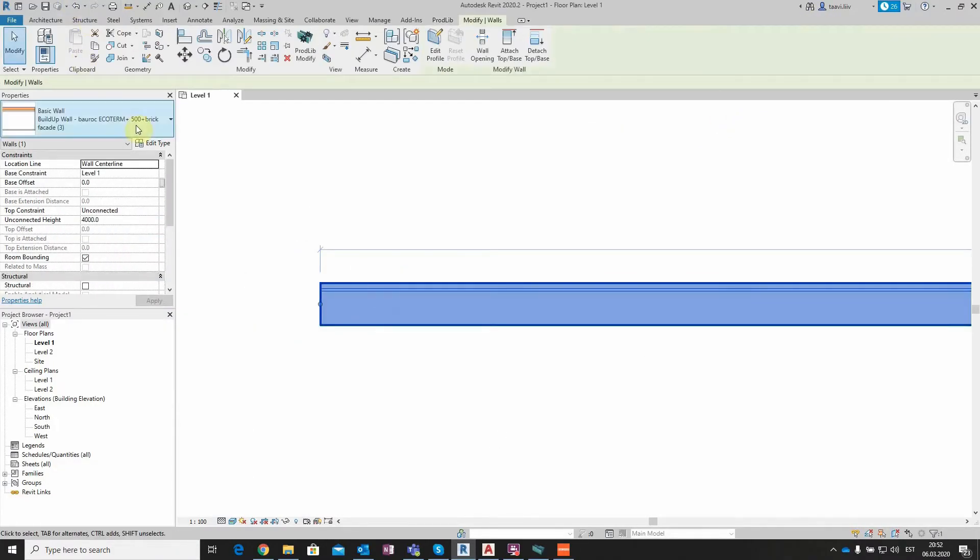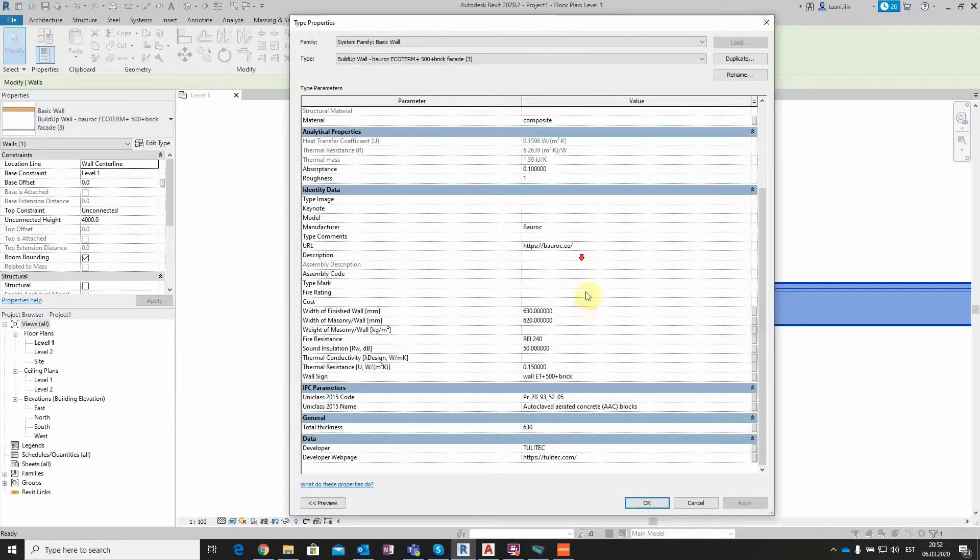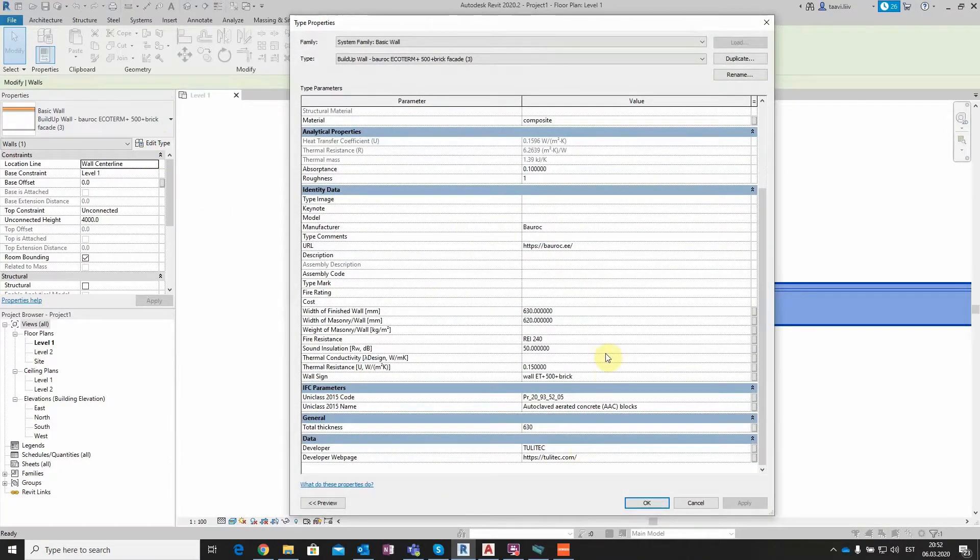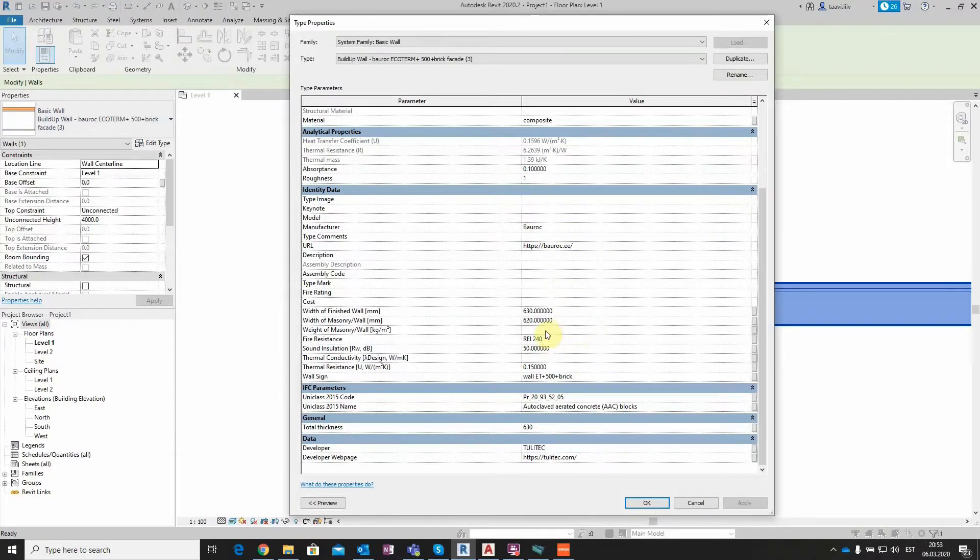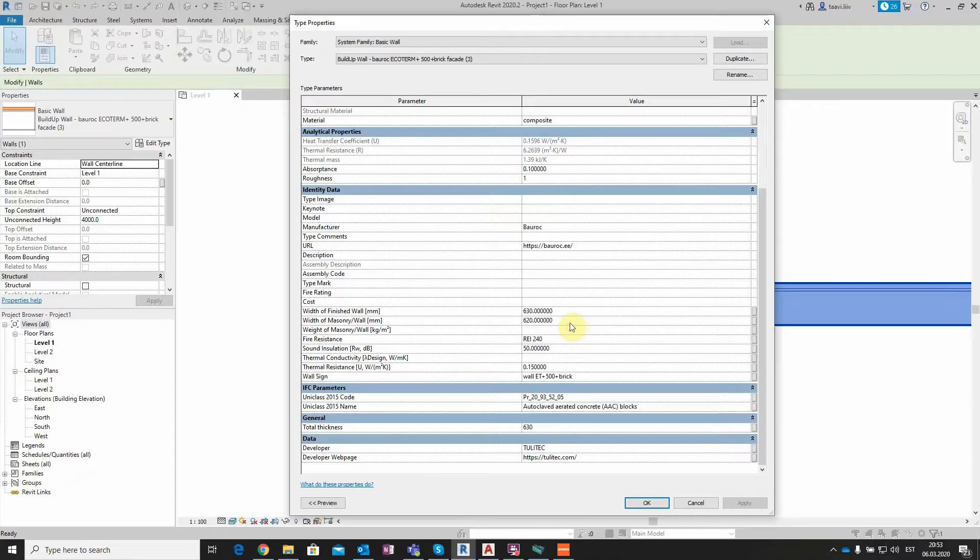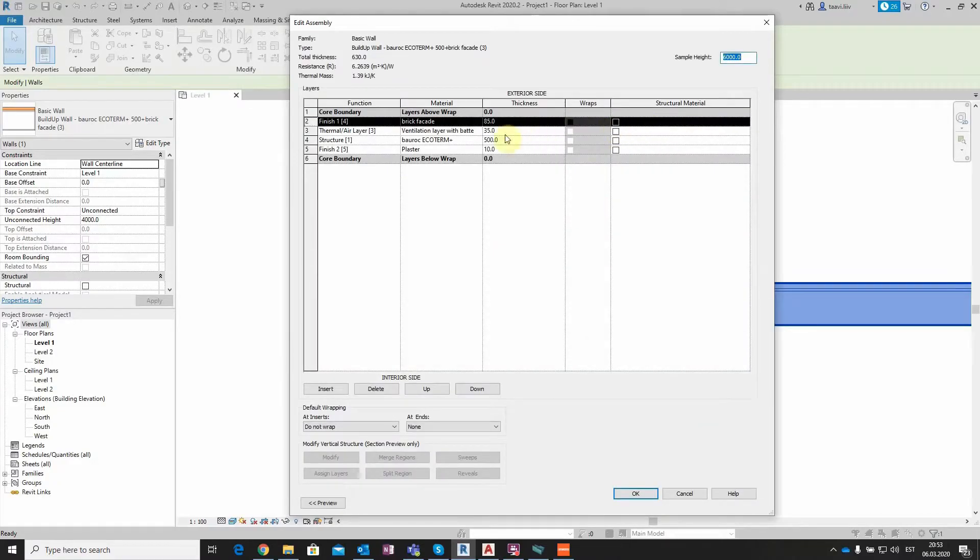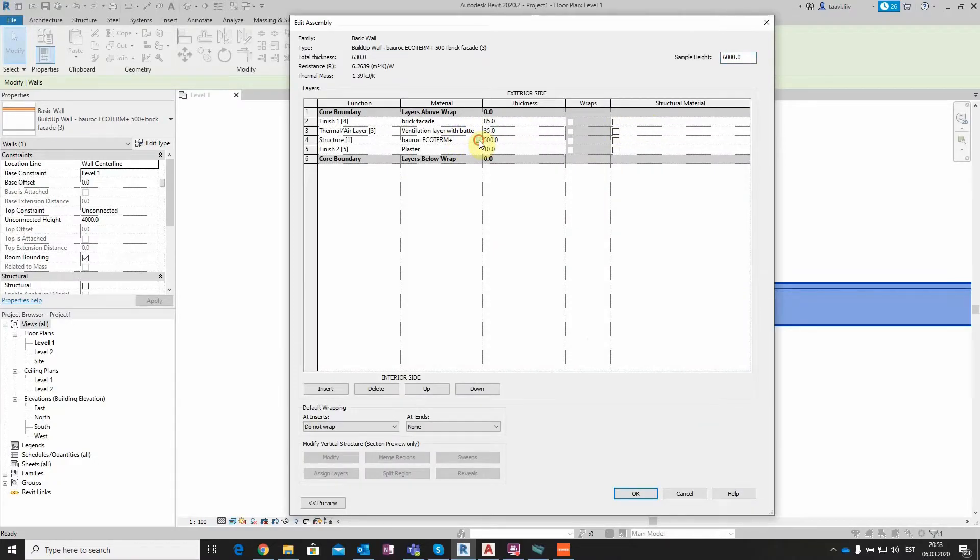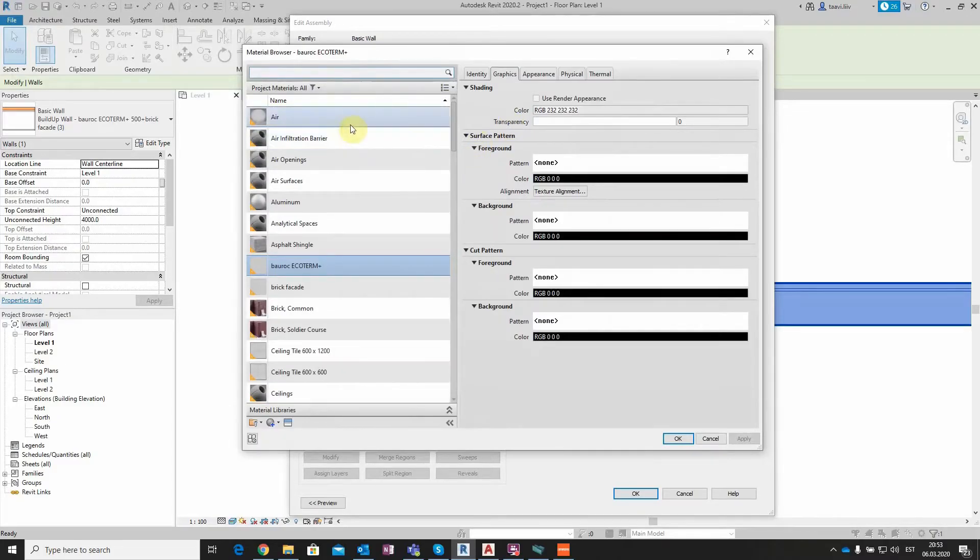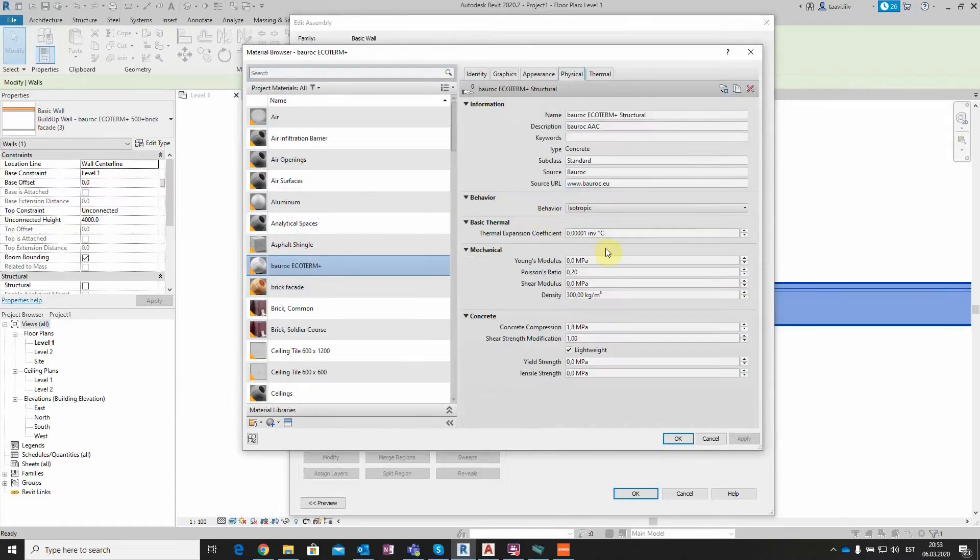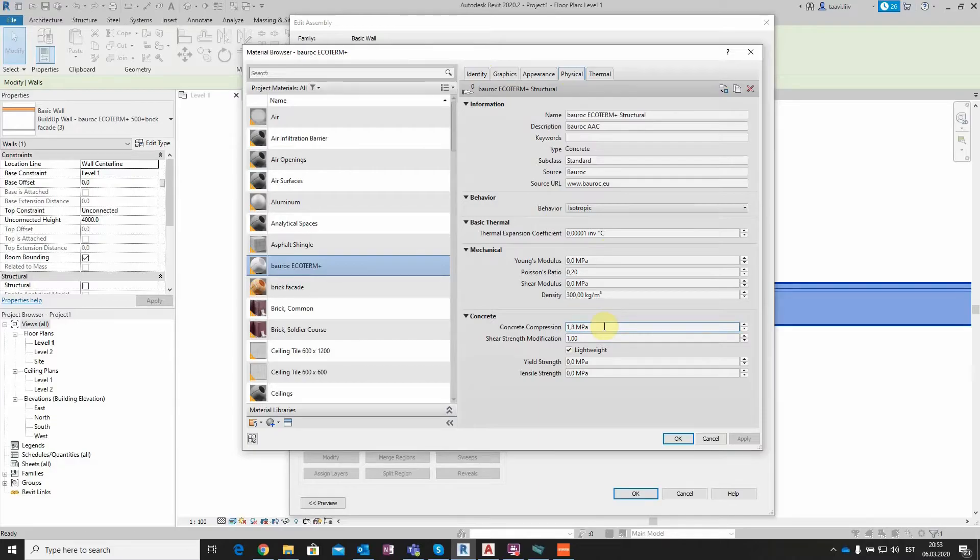When clicking on the drawn Revit wall and selecting Edit Type, I can see the information that comes to Revit, the name and webpage of the manufacturer, or technical data such as Density, Strength, Fire Rating, Sound Insulation, etc. After going to Structures and selecting Edit, and choosing BoRock Ecoterm Plus 500 Layer, I can view the material's data directly from Revit Material Browser tab. For example, I can view Density, or Compression Strength of the block, or even the Thermal Data.